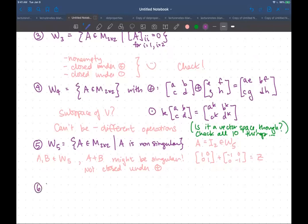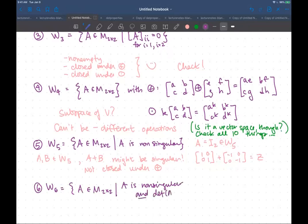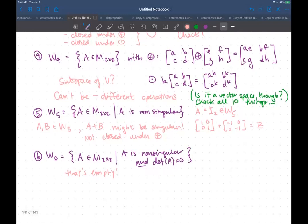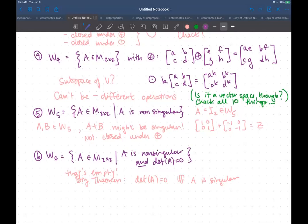What if we take W6 to be the set of two-by-two matrices where A is non-singular and the determinant of A is zero? We know that's an empty set — there are no matrices in there, because if your determinant is zero you have to be singular. You can't be non-singular and have a zero determinant. That's what our big theorem of linear algebra says: the determinant is zero if and only if you're singular. So this illustrates why checking non-emptiness matters — conditions can be so restrictive that nothing satisfies them.